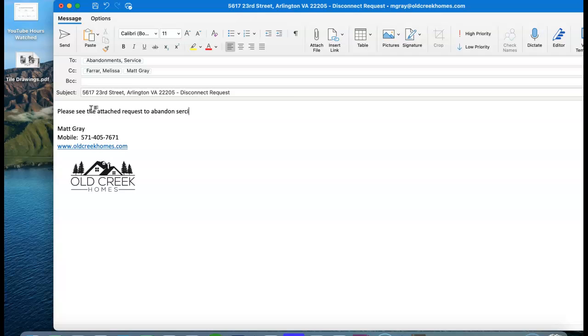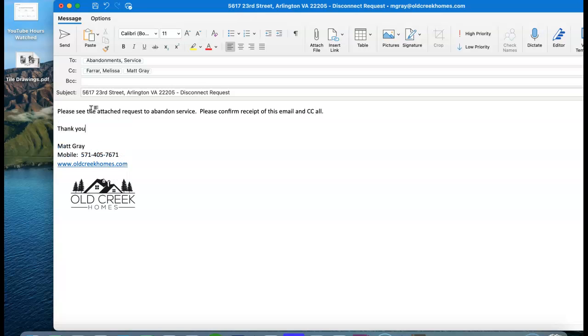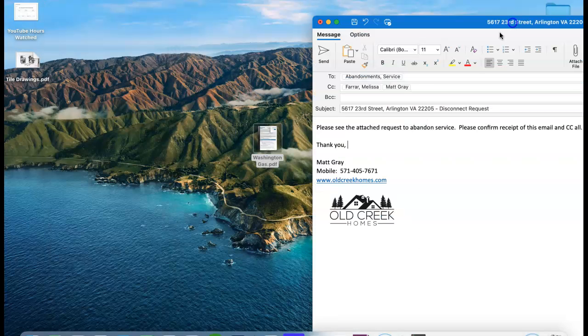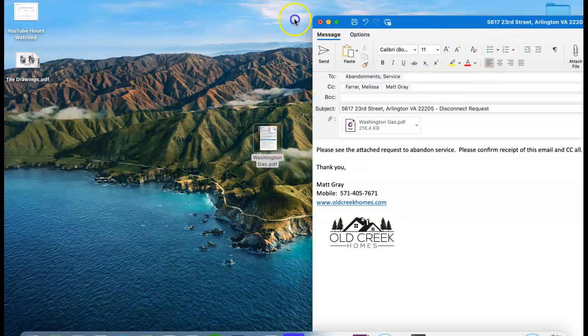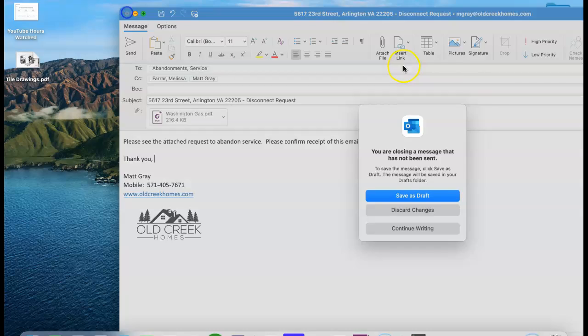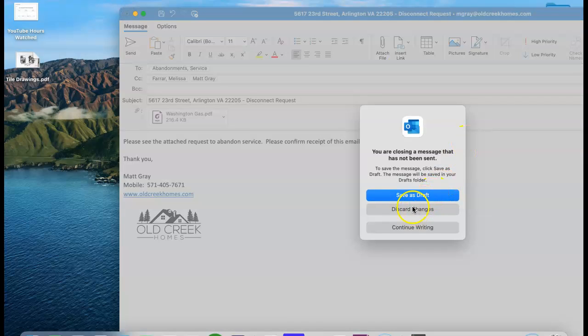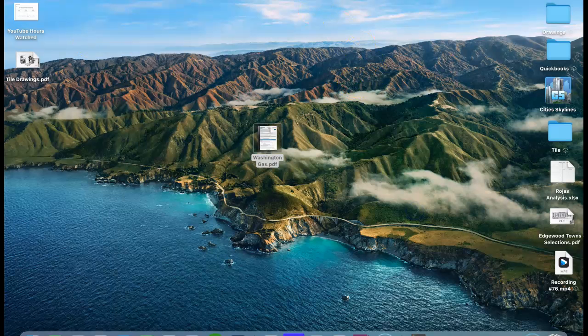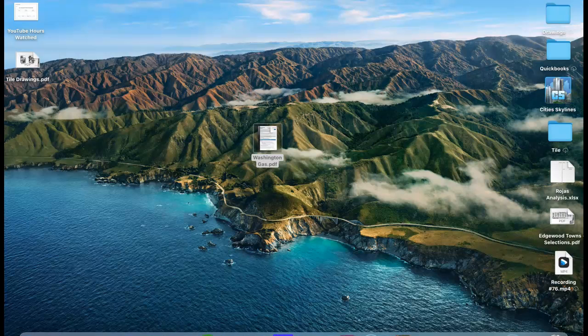Service. Please confirm receipt of this email and CC all, thank you. This will start the process, and then obviously go ahead and put your disconnect form on there. Make sure to copy me and Melissa. And then what we're going to do, we're going to go back to our schedule within 23rd Street, so we know that the time is ticking.